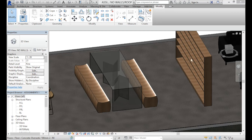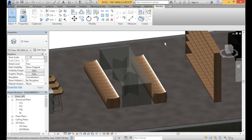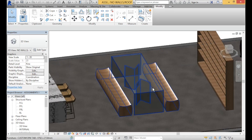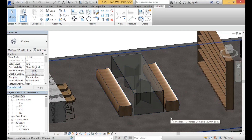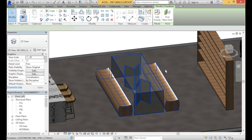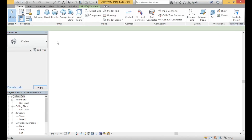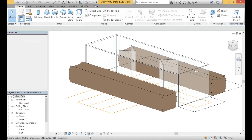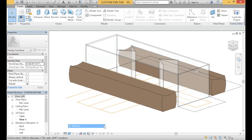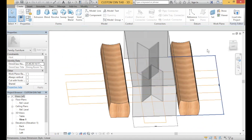Hello everyone and welcome to this Revit tutorial on how to create your own custom family. The family we're going to be creating today is this custom dining table — a glass dining table with side timber benches. This custom table is being designed completely from scratch, and I'm going to be showing you how to create your own. This is what it looks like, and I will run you through how to create one.